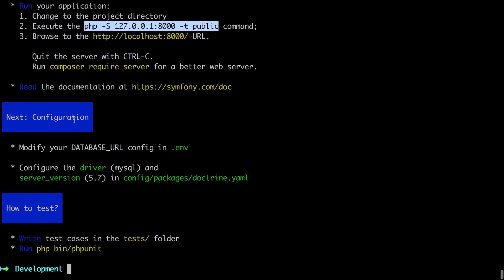We've got some configuration advice, modify our database URL. Well, we don't have a database in this project. That'll come in the next project so we're just going to ignore that for now. Then we've got some stuff about testing, and again, that'll come in a future project too.